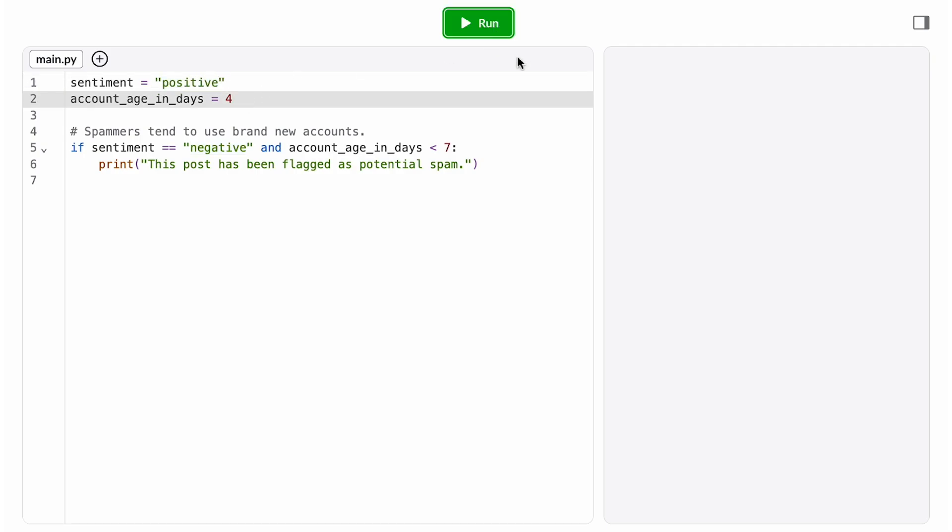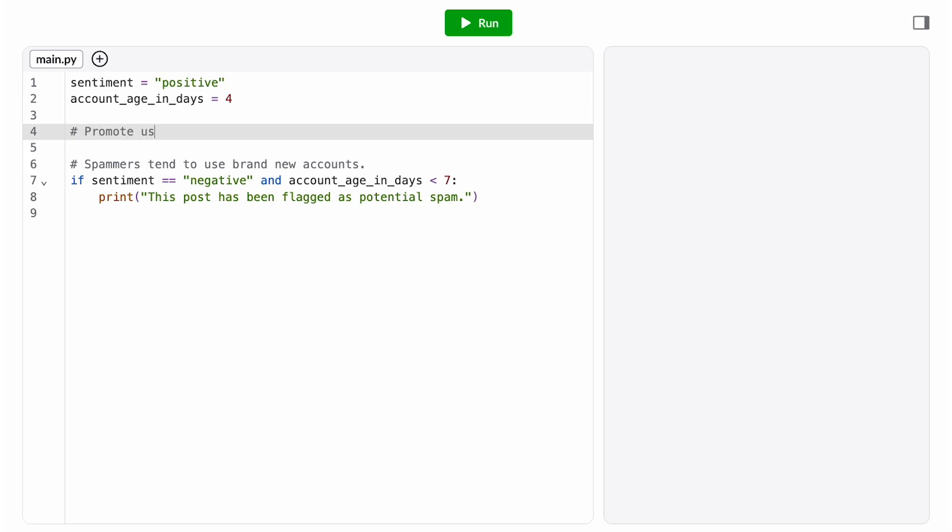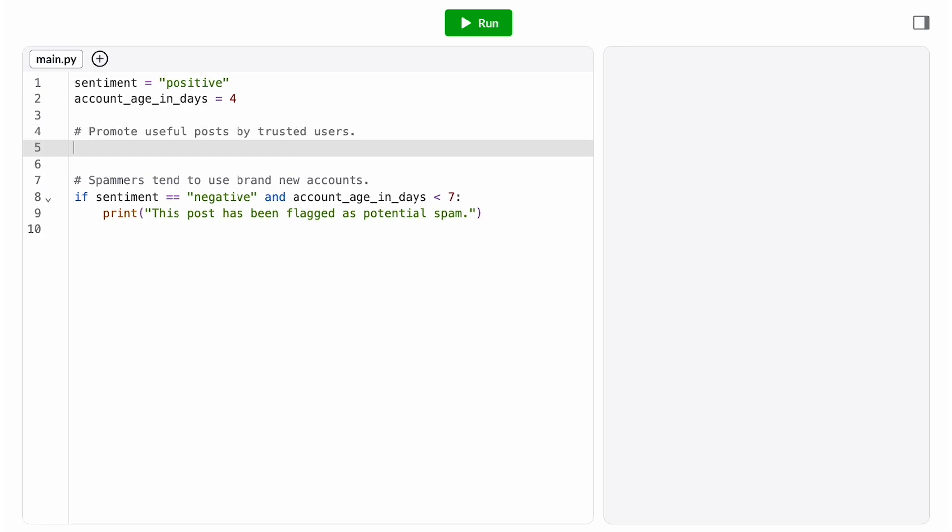Let's work on our post promotion algorithm next. This algorithm was neutral or positive posts from trusted accounts. Because there's only three possible sentiments, positive, neutral, and negative, this is equivalent to saying sentiment is not equal to negative.